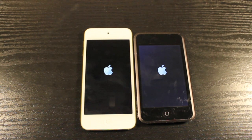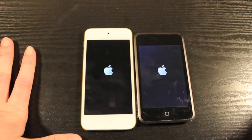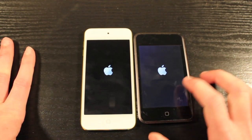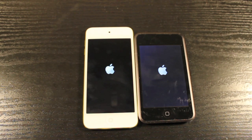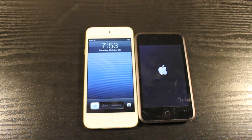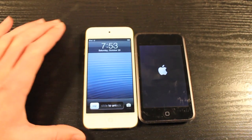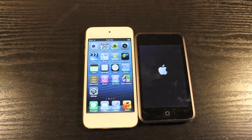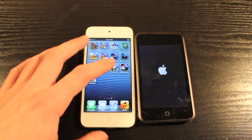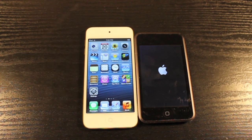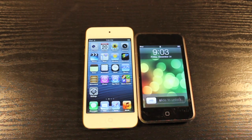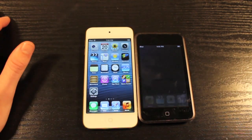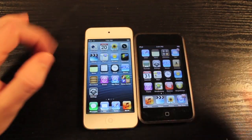We got them powering up, let's see how long that takes. You can also tell here just how much richer the blacks are on the iPod Touch 5th generation. You can see a bluish tint to the 1st generation. The iPod Touch 5th generation is up first. You could already be in here doing all the things you'd do with your iPod Touch while still waiting for your 1st gen to boot. Not that far behind, but still a very significant amount of time.